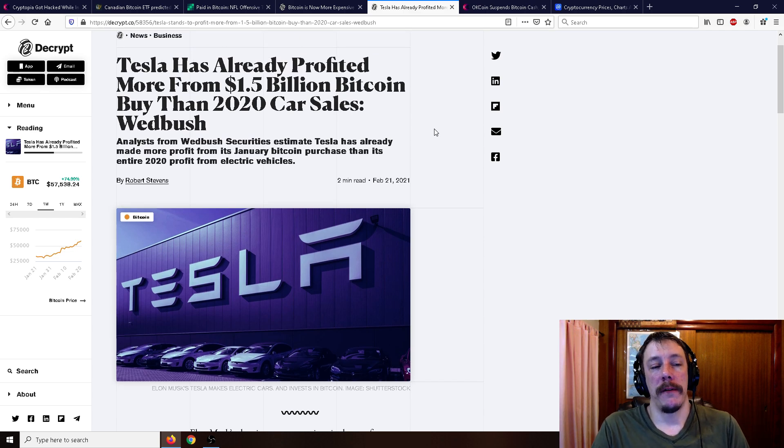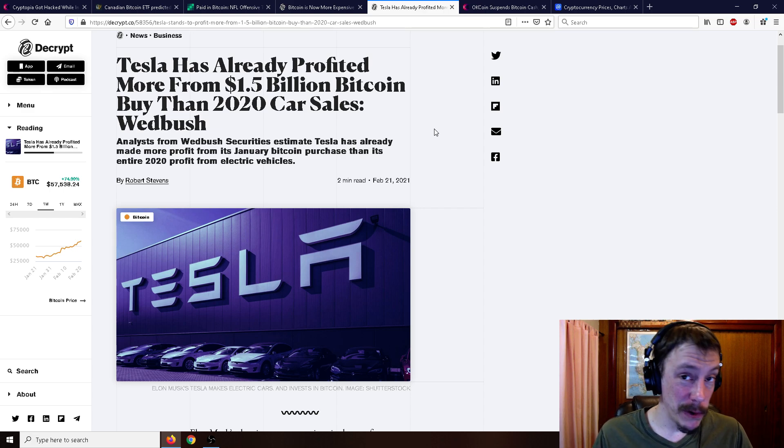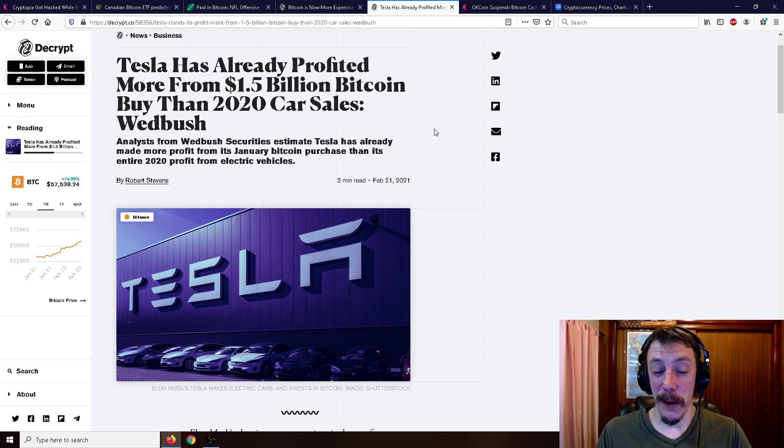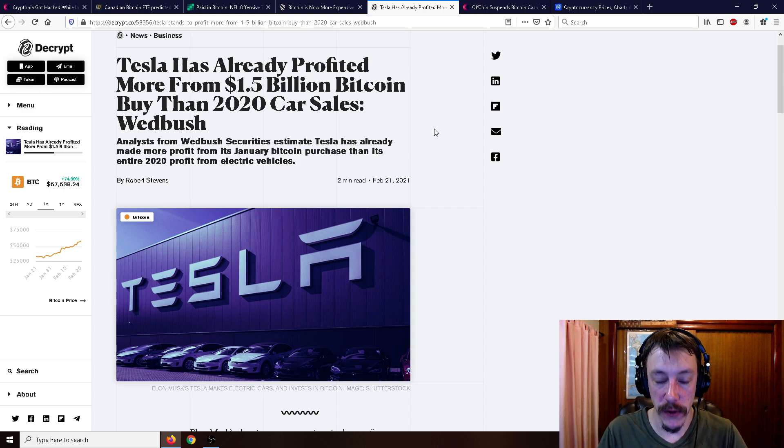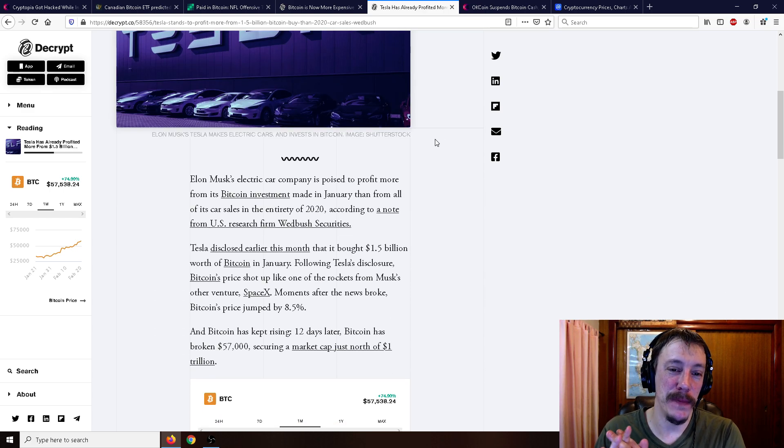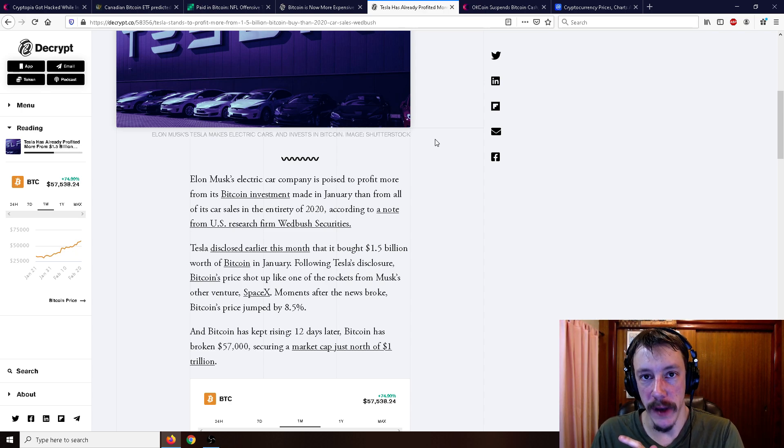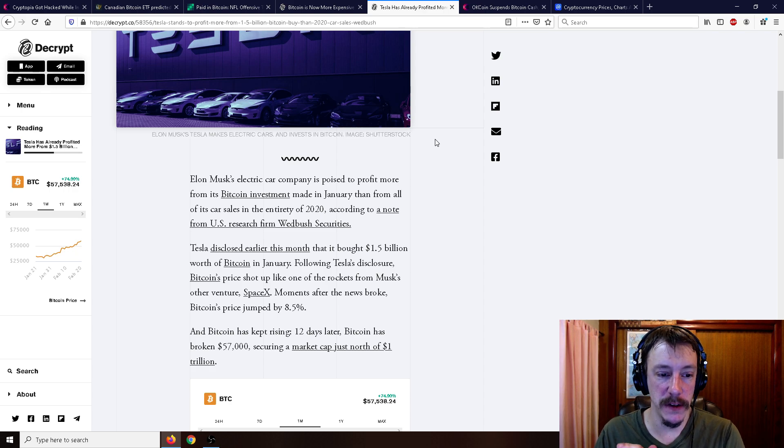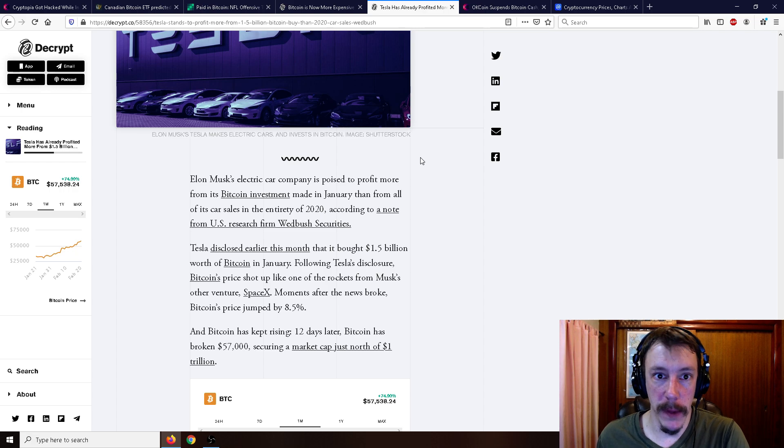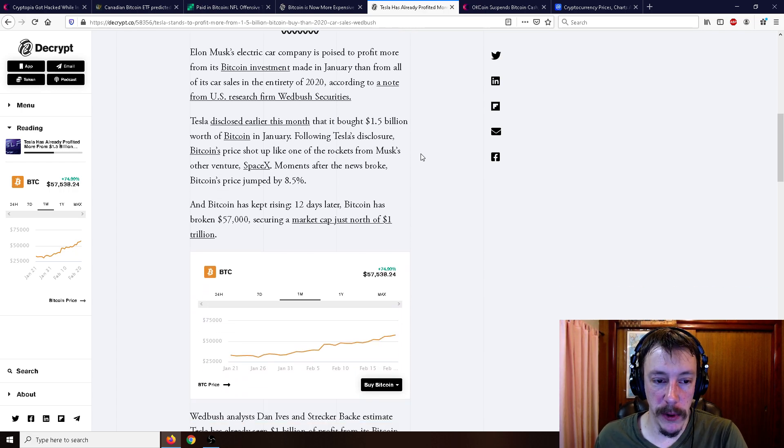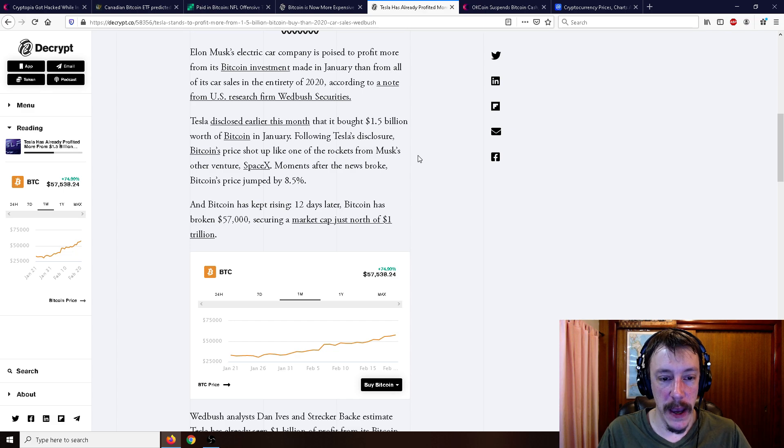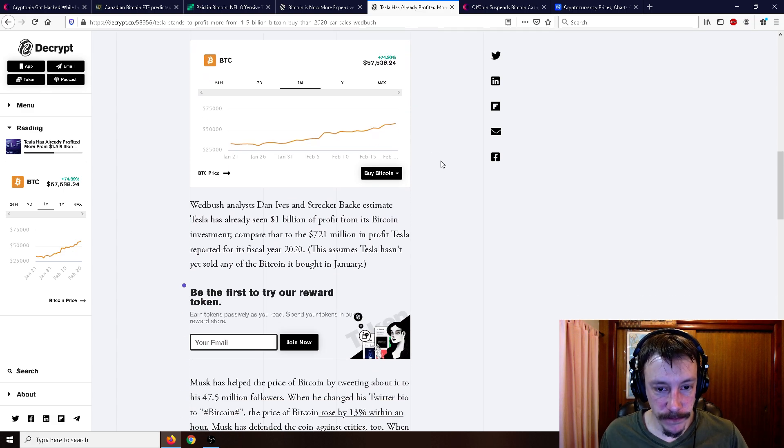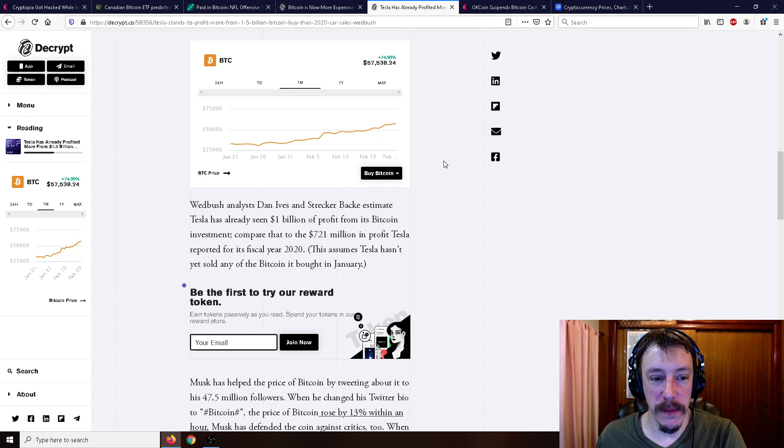Moving on here. Tesla has already profited more from that $1.5 billion in Bitcoin than 2020 car sales. So it's going to show here that corporations buying Bitcoin right now are literally making more from buying Bitcoin and just holding on to it than their actual entirety of the car sales that they produce. So Elon Musk's electric car company is poised to profit more from its Bitcoin investment made in January than from all of its car sales in the entirety of 2020. So Tesla disclosed earlier this month that it bought $1.5 billion worth of Bitcoin in January. Following Tesla's disclosure, Bitcoin's price shot up like one of the rockets from Musk's other venture, SpaceX. Moments after the news broke, Bitcoin's price jumped up by 8.5%. And Bitcoin kept rising. 12 days later, Bitcoin broke $57,000,